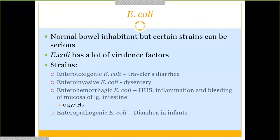Starting with E. coli, since it is probably the most commonly seen organism in this group. It normally inhabits your bowels or intestines, but there are strains known to cause disease. E. coli comes with quite a few virulence factors helping it produce different pathogenic strains. There are four strains to focus on here — there are more in the book, but these four are the ones to know.